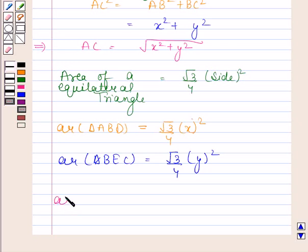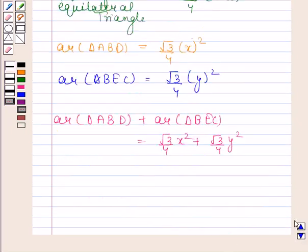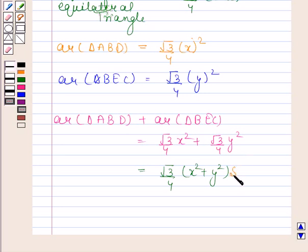Now area of triangle ABD plus area of triangle BEC is equal to root 3 by 4 times X squared plus root 3 by 4 times Y squared, and this is equal to root 3 by 4 into X squared plus Y squared square units.